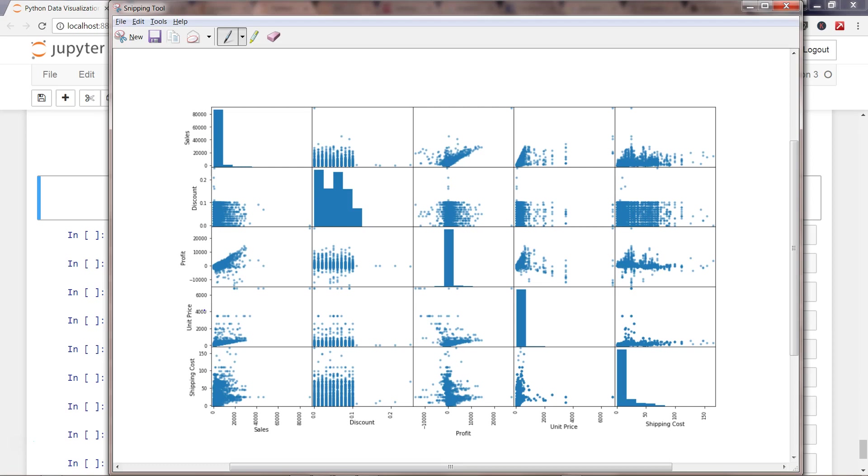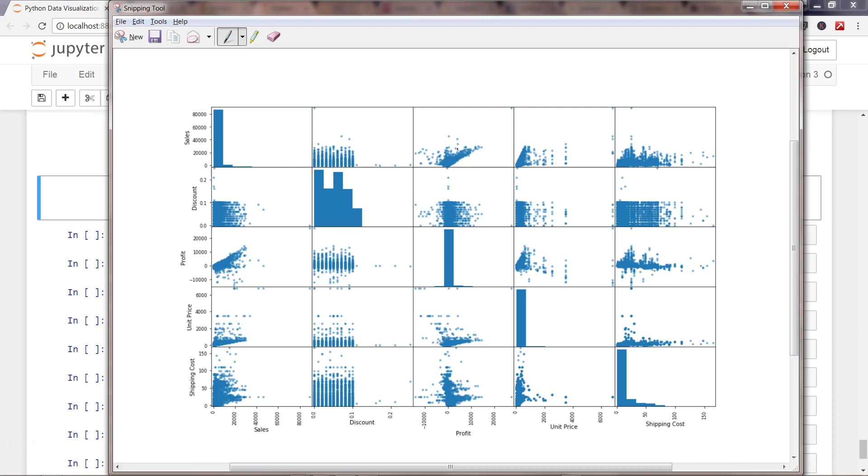For example, this shows a linear relationship. Sales and profit show a linear relationship—they are going higher together. As the profit increases, sales also increases, or vice versa. You can see whether any correlation exists or not.